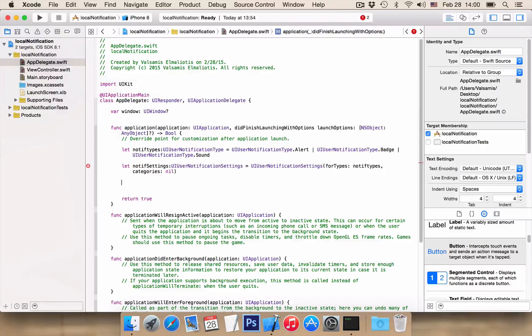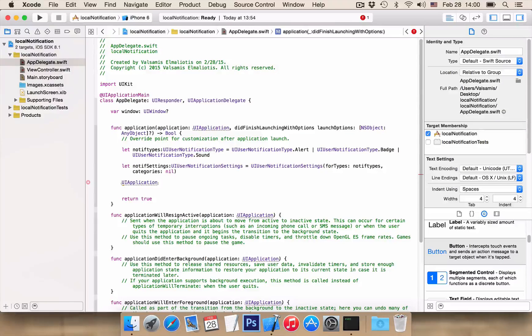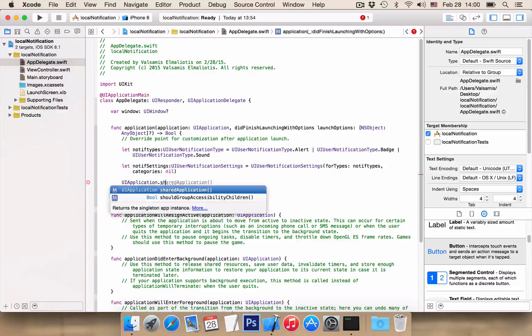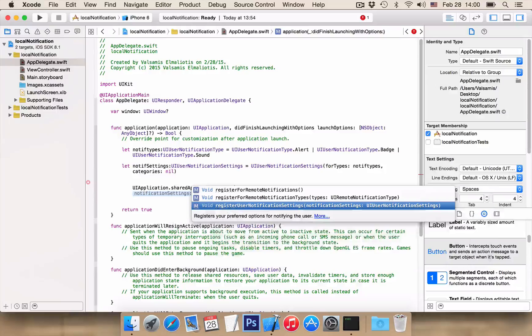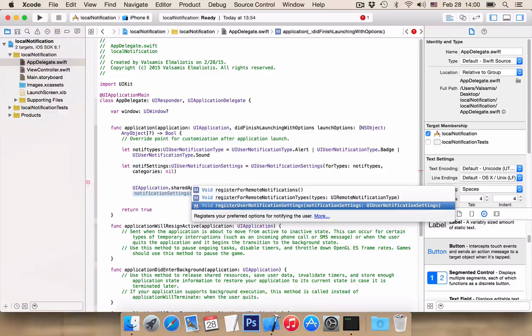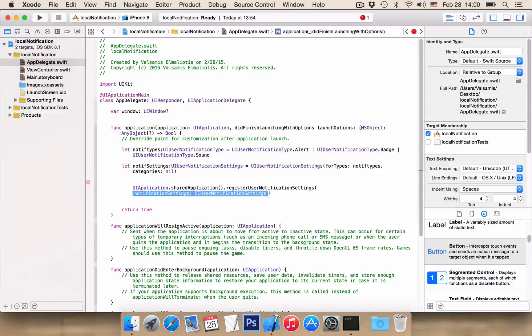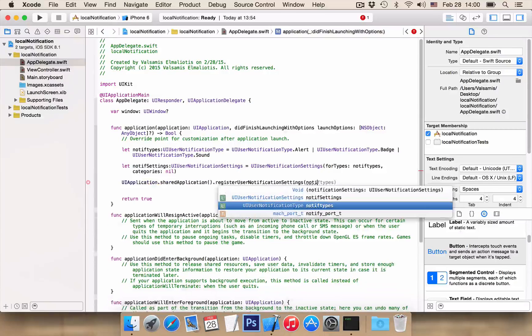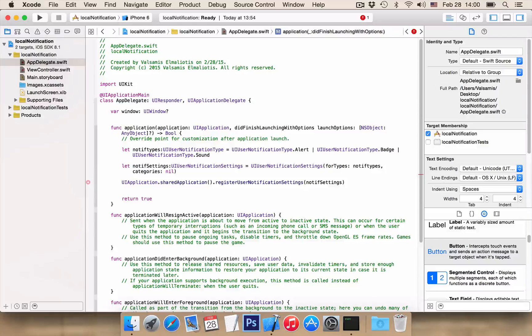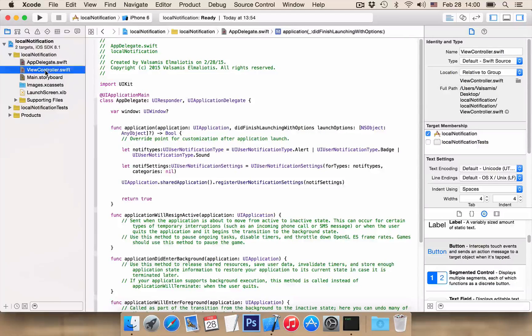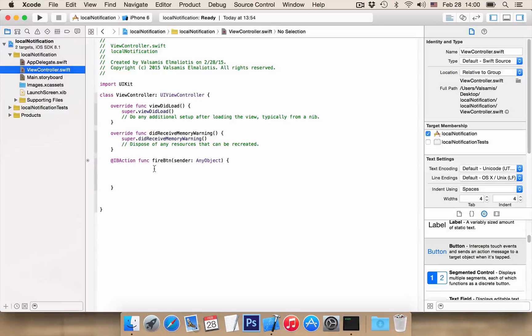And our last part here UIApplication.sharedApplication.registerUserNotificationSettings and our NotificationSettings is NOTIFSettings. Very nice! So now, let's go to our viewcontroller.swift file and let's write the code inside the firebtn action.